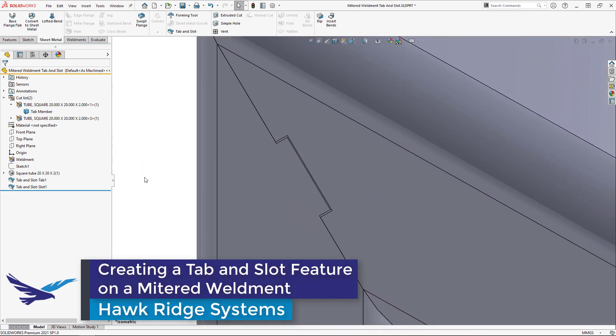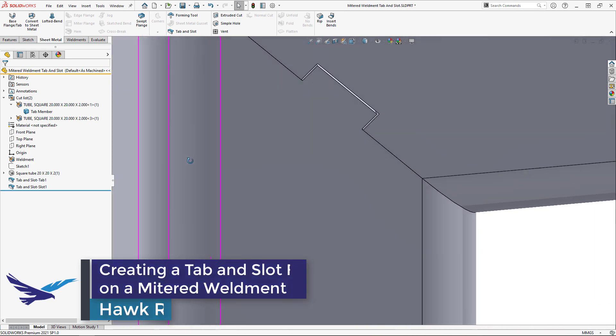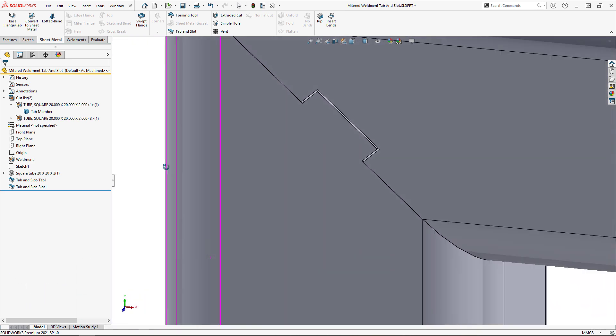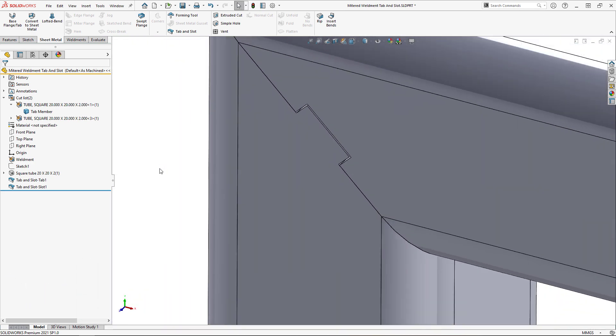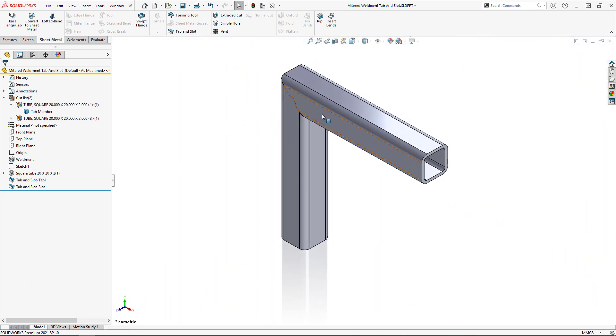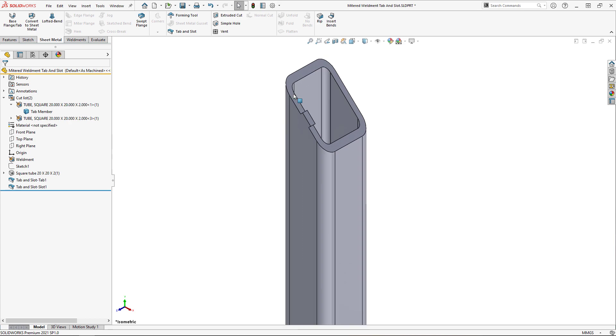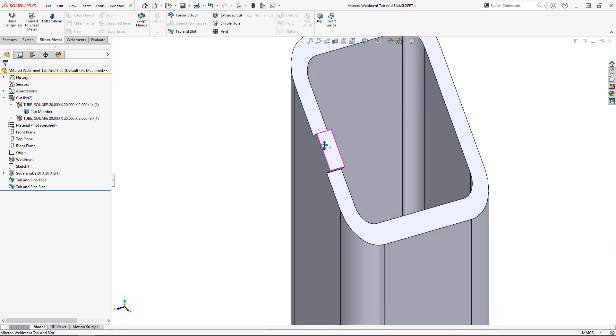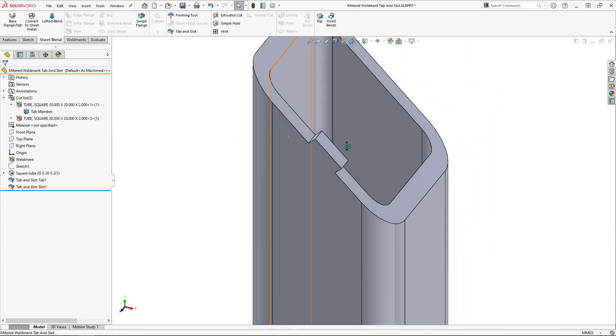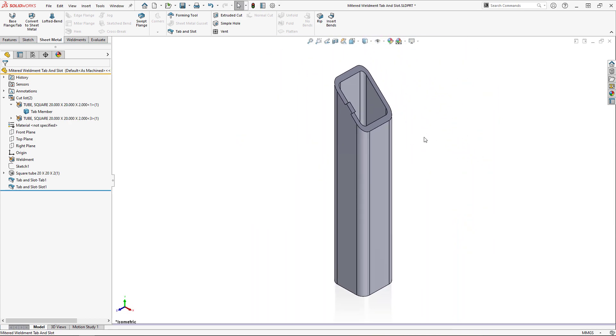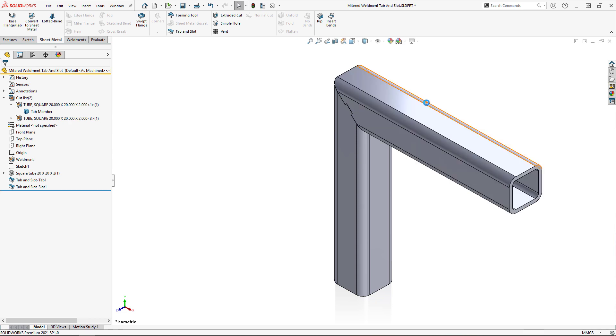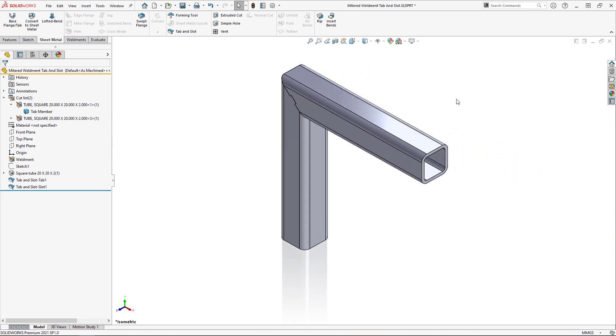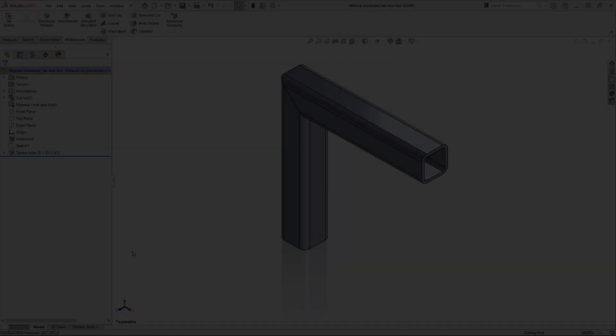The tab and slot feature property manager is not very intuitive when trying to add tabs and slots to structural members that meet at a mitered corner. The traditional methodology with this tool is not going to yield the desired results, and so this video will serve as a guide for this unique situation.